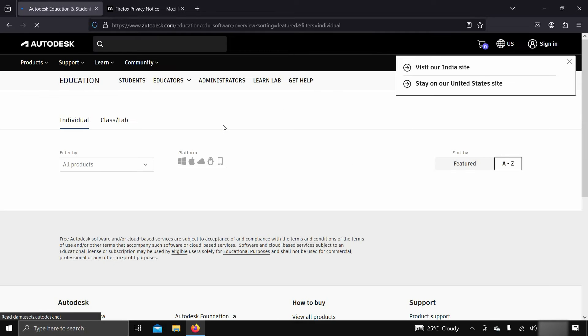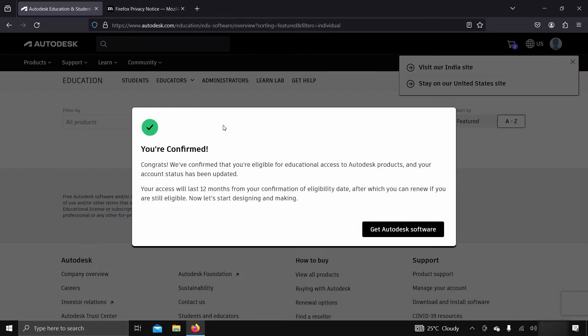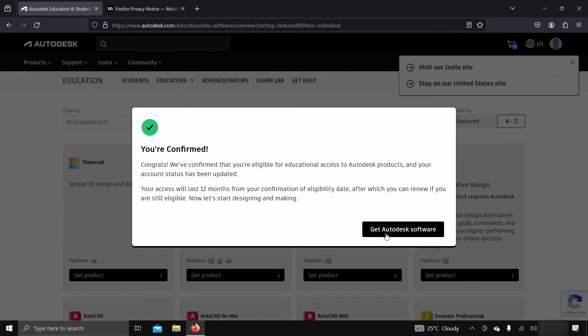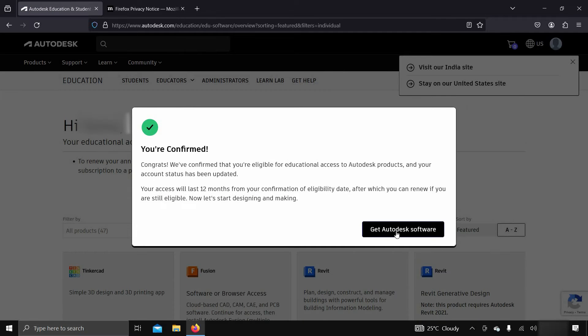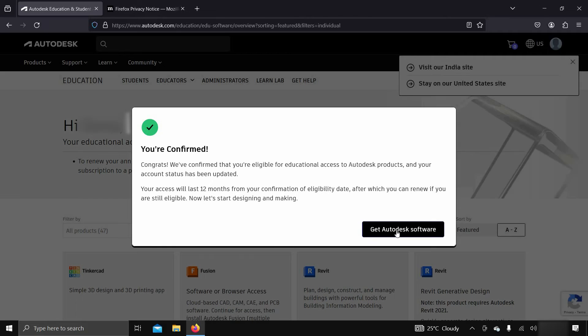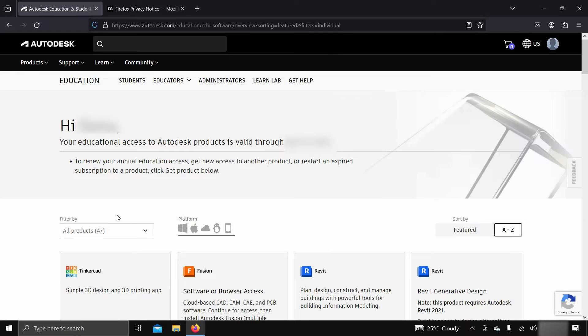Click on Sign In and wait for the page to load. This may take some time depending on your internet speed. After clicking, it will show you an Education Access confirmation. Click on Get Autodesk Software.